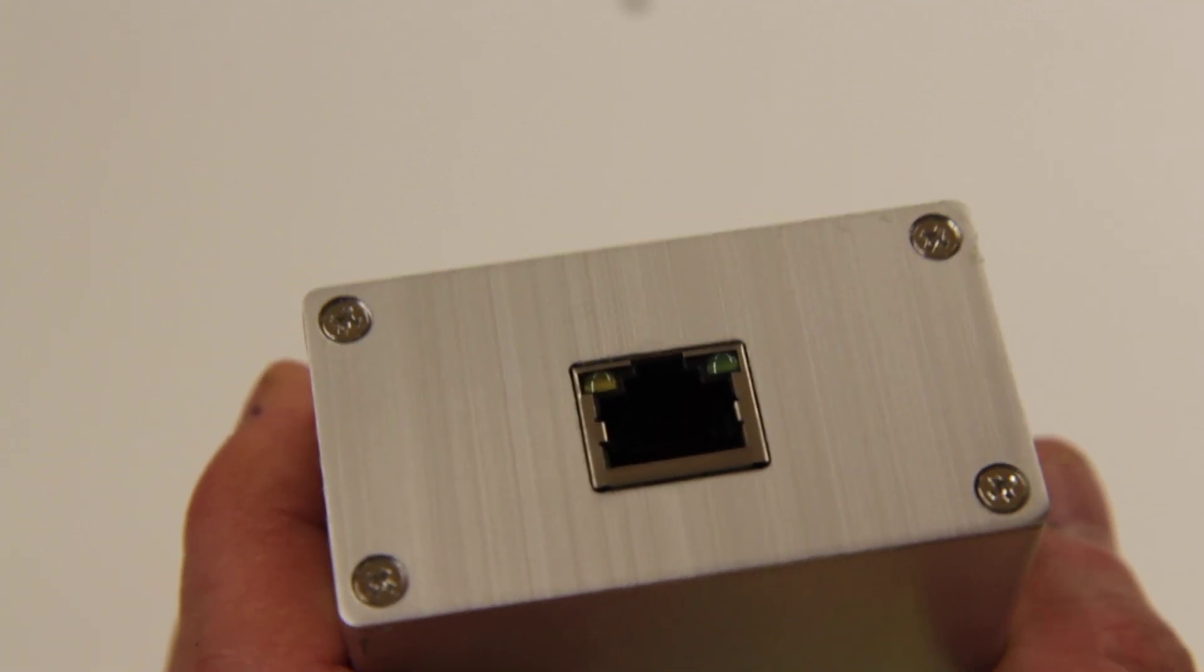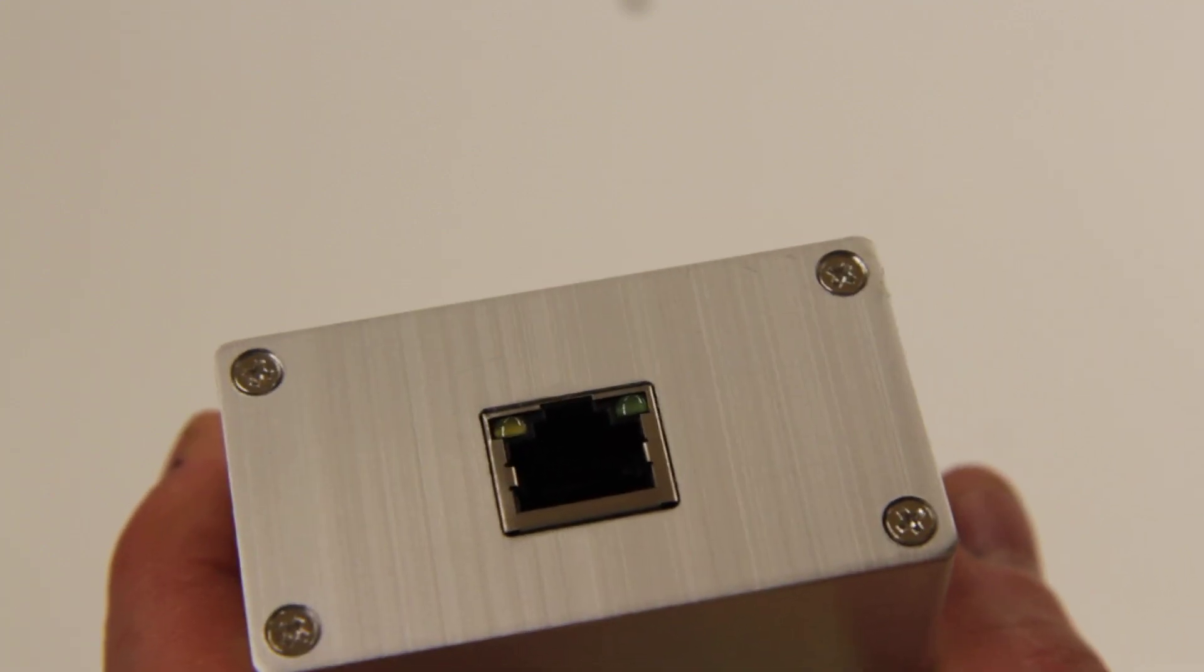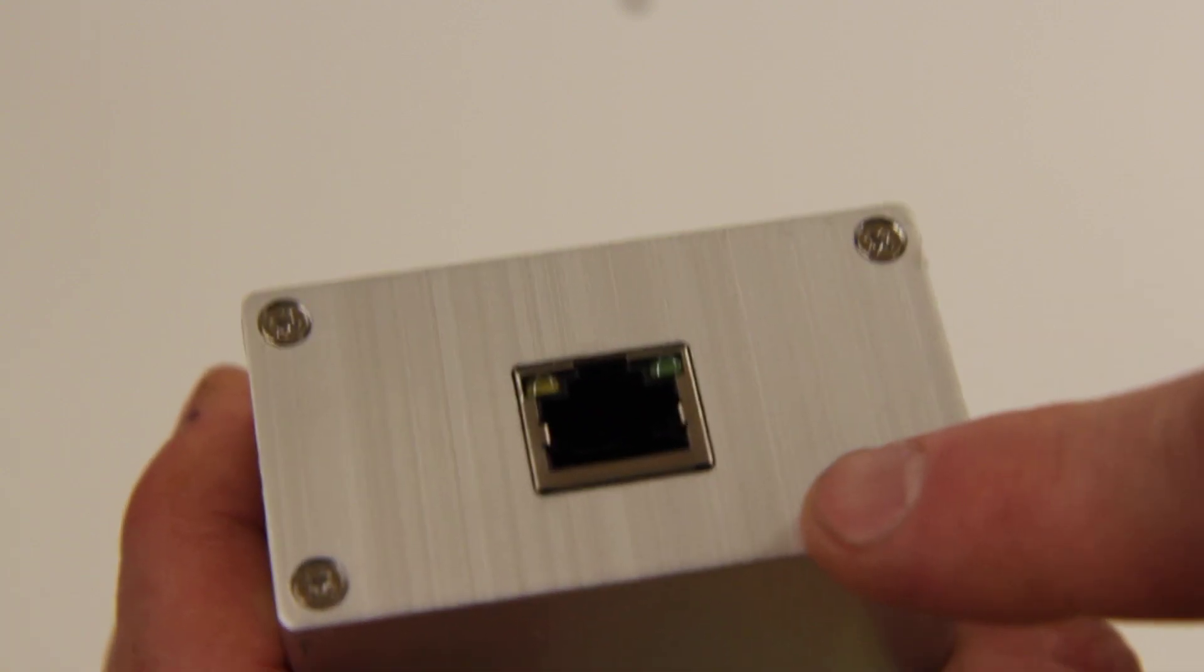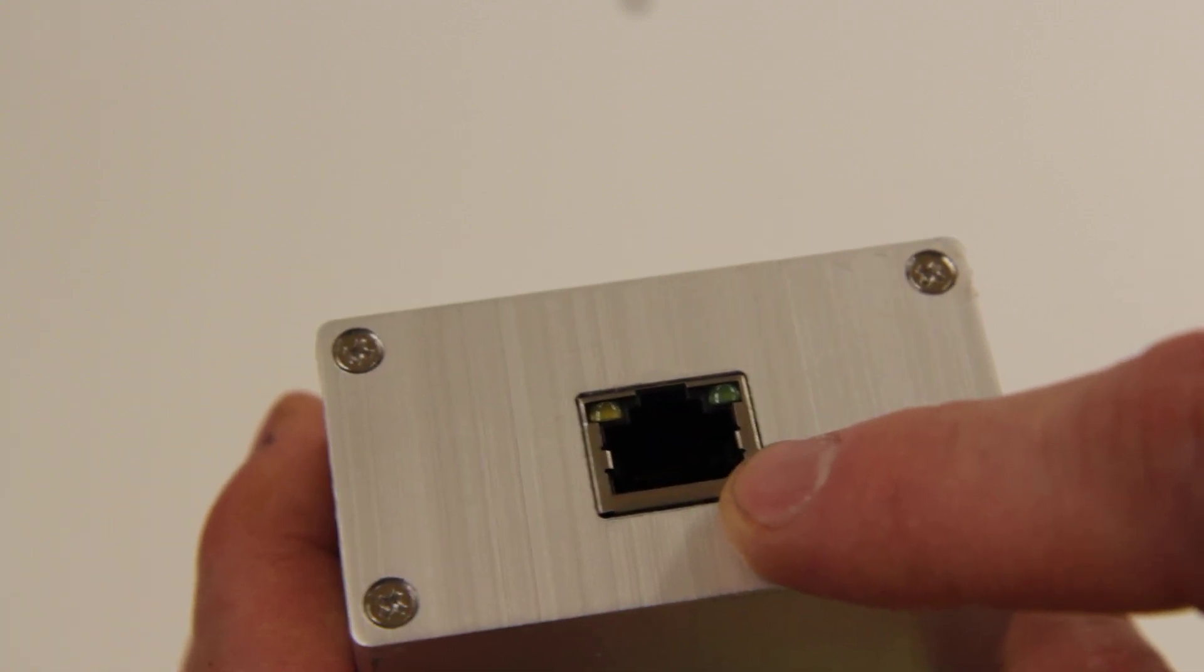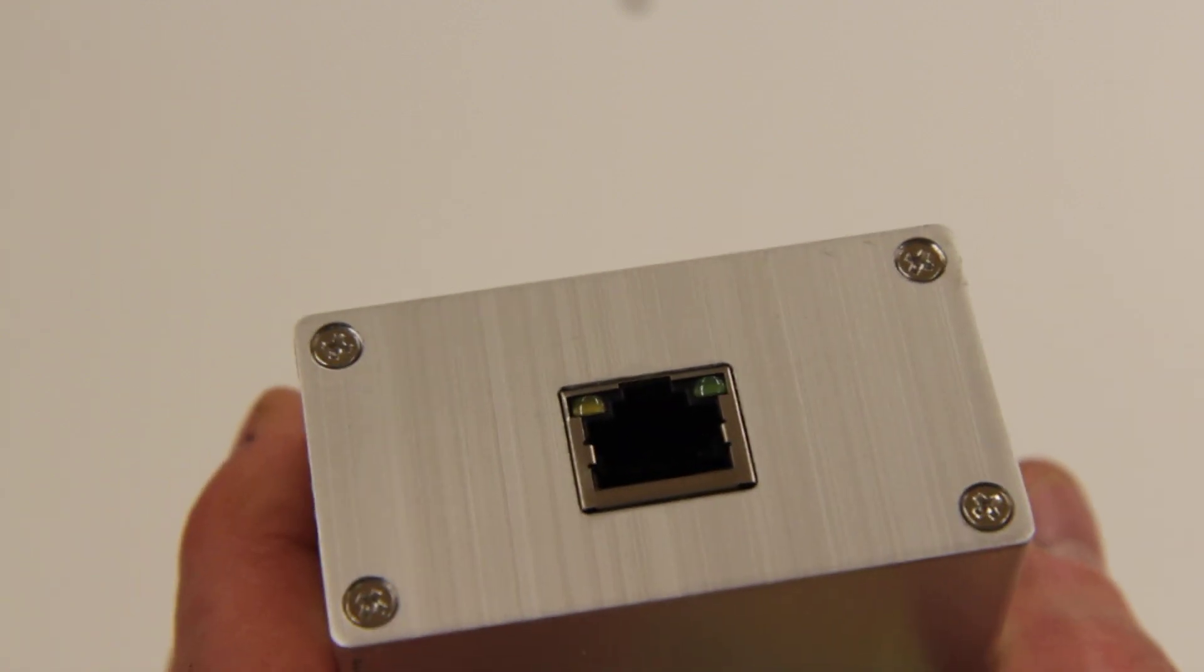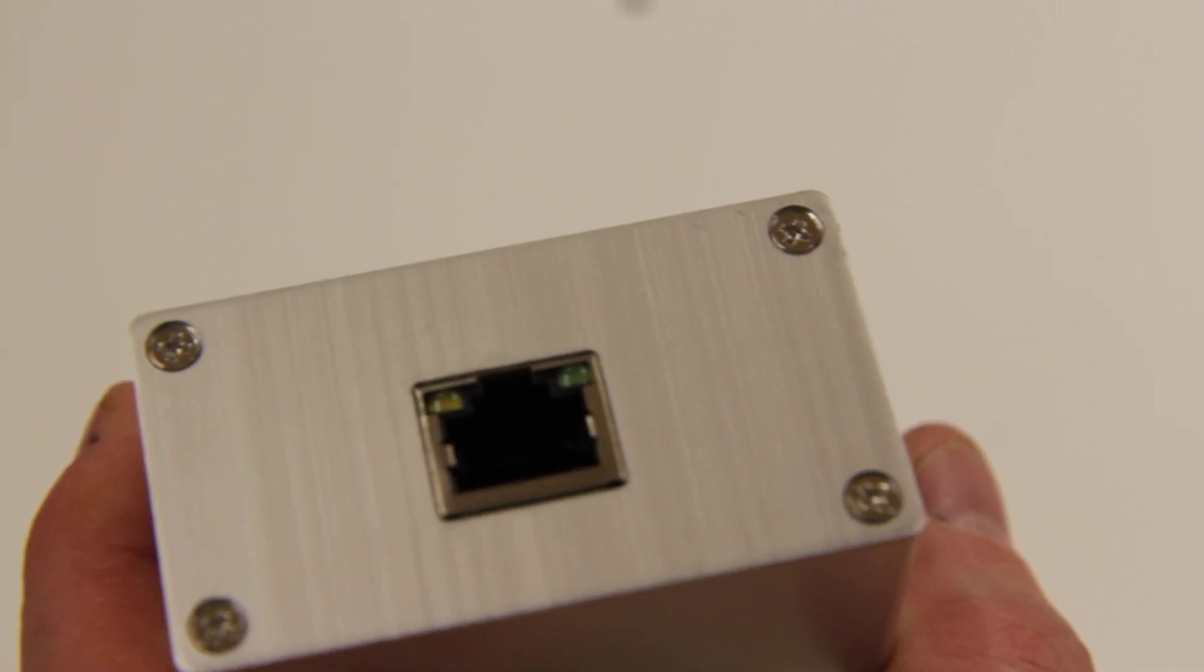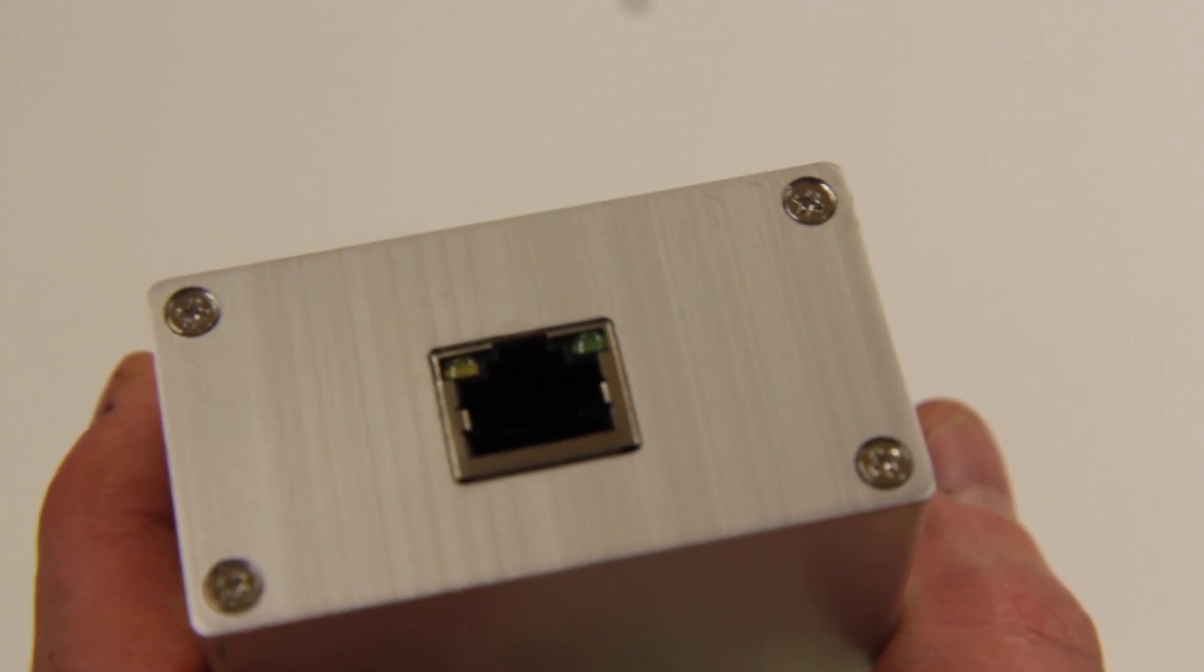The output is on the standard E1.11 standard. It is on pins 1 and 2 for DMX and pin 8 for ground.